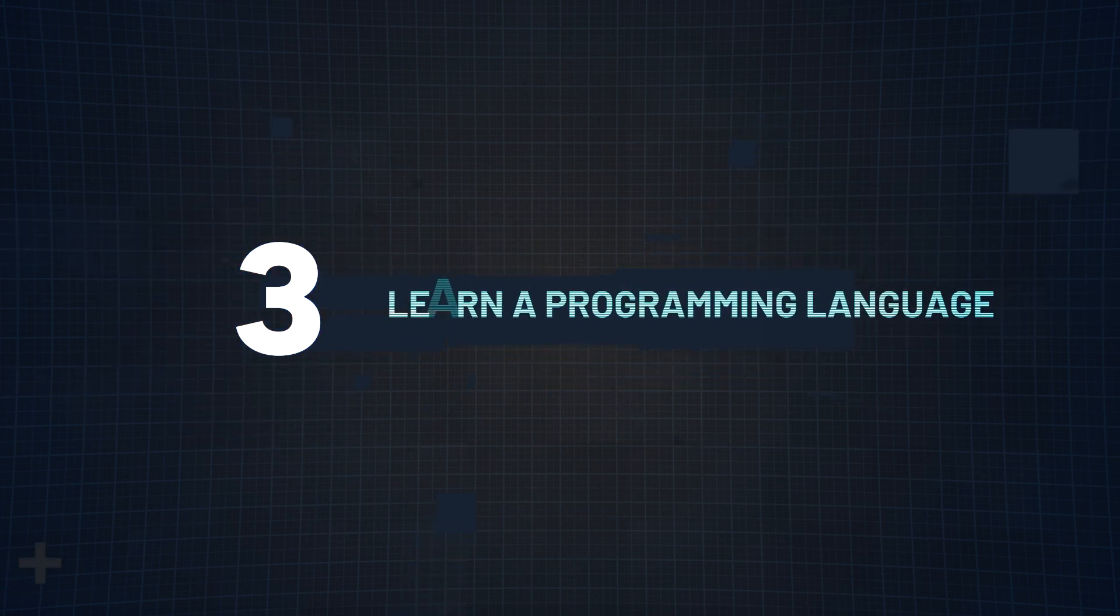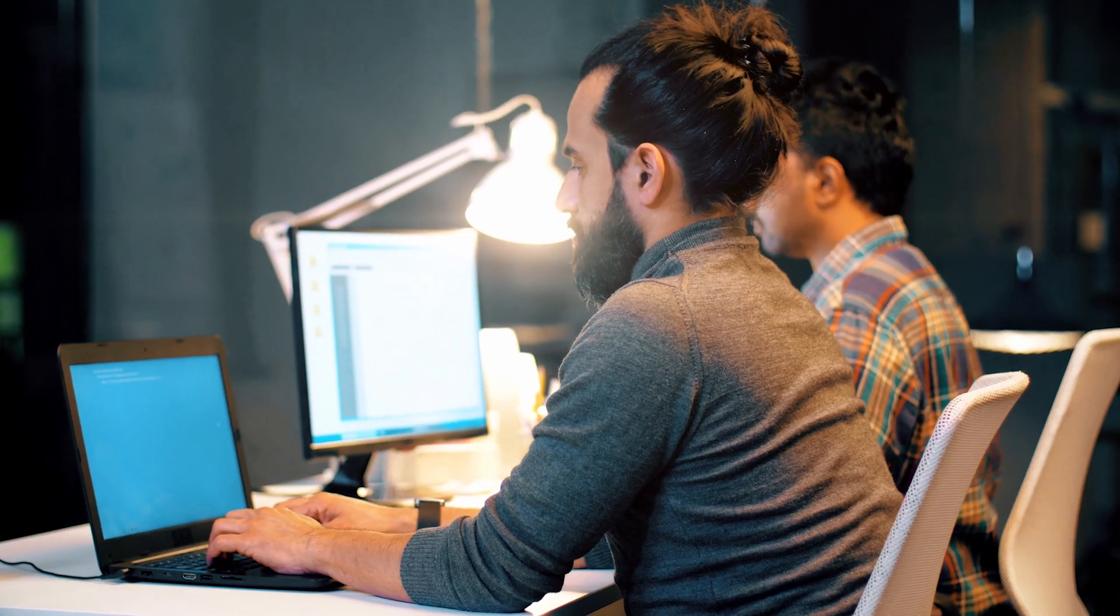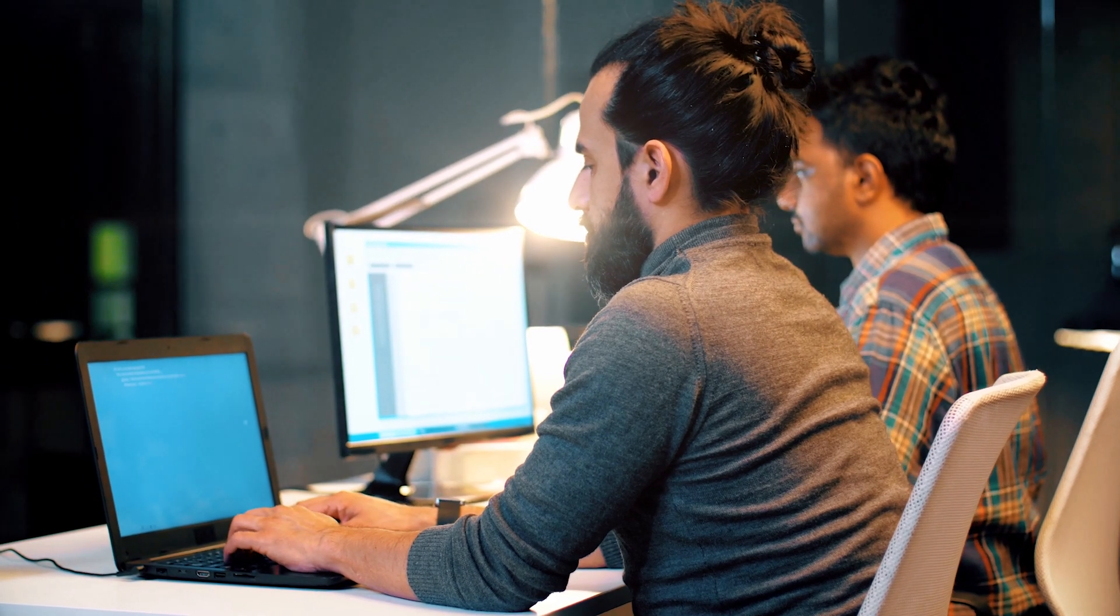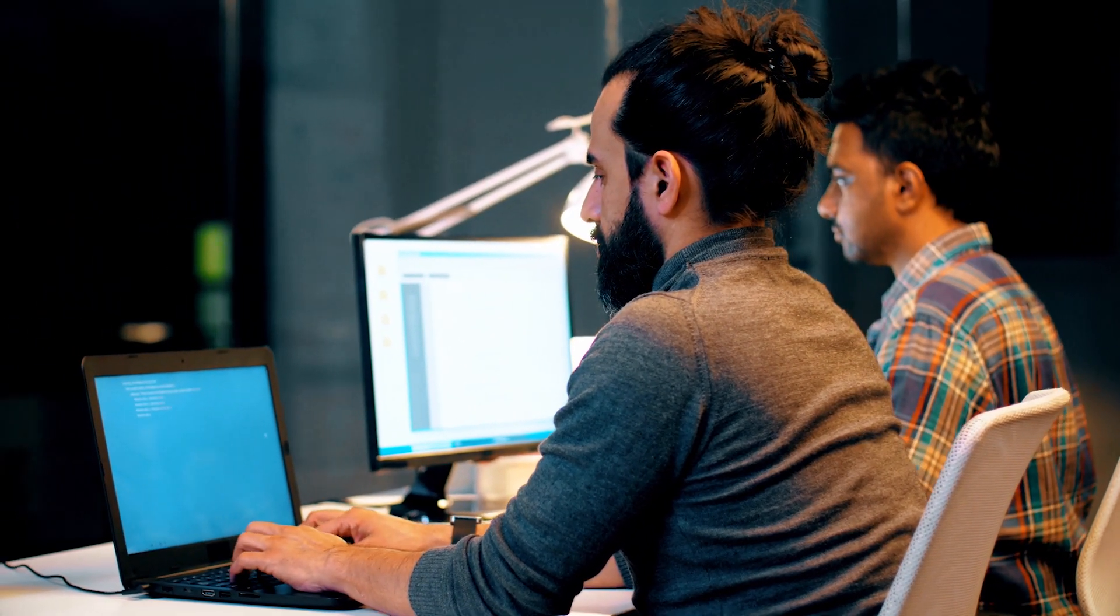Step number three, learn a programming language. Acquiring foundational knowledge in a programming language is not just beneficial, but it's essential in the field of cloud engineering. Python and JavaScript are particularly recommended due to their widespread use and relevance in various cloud-related tasks, but ultimately the choice is up to you.